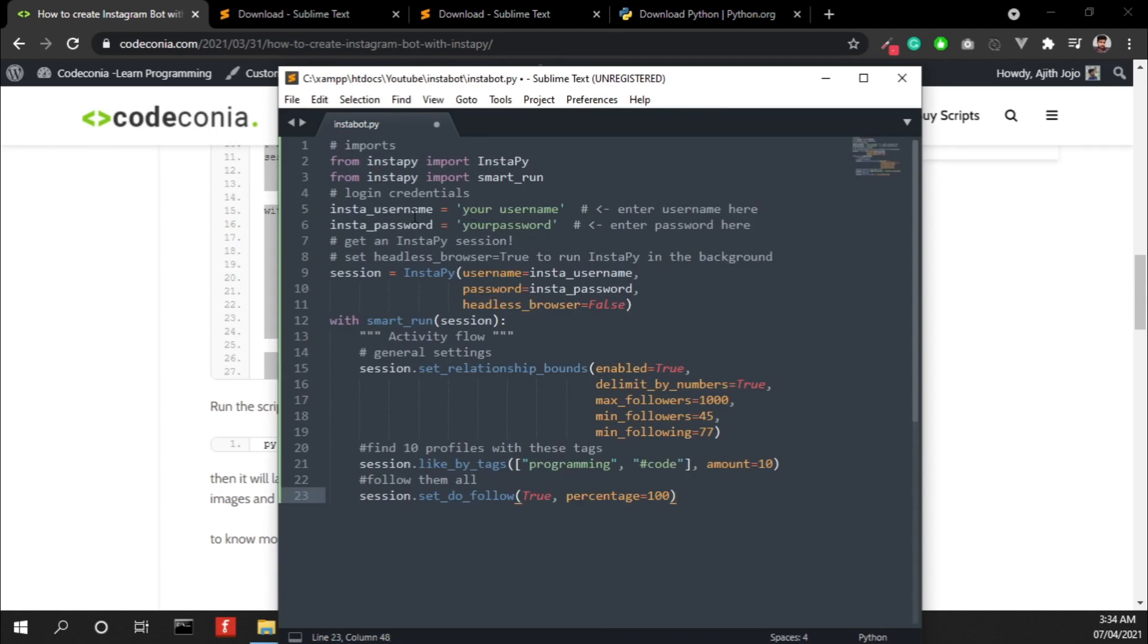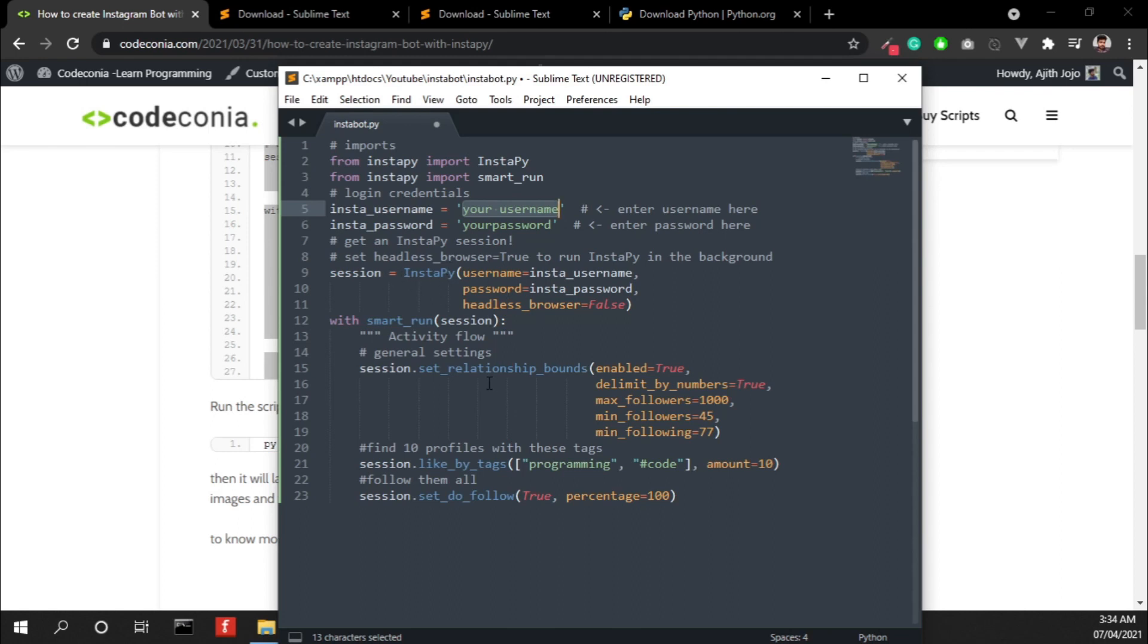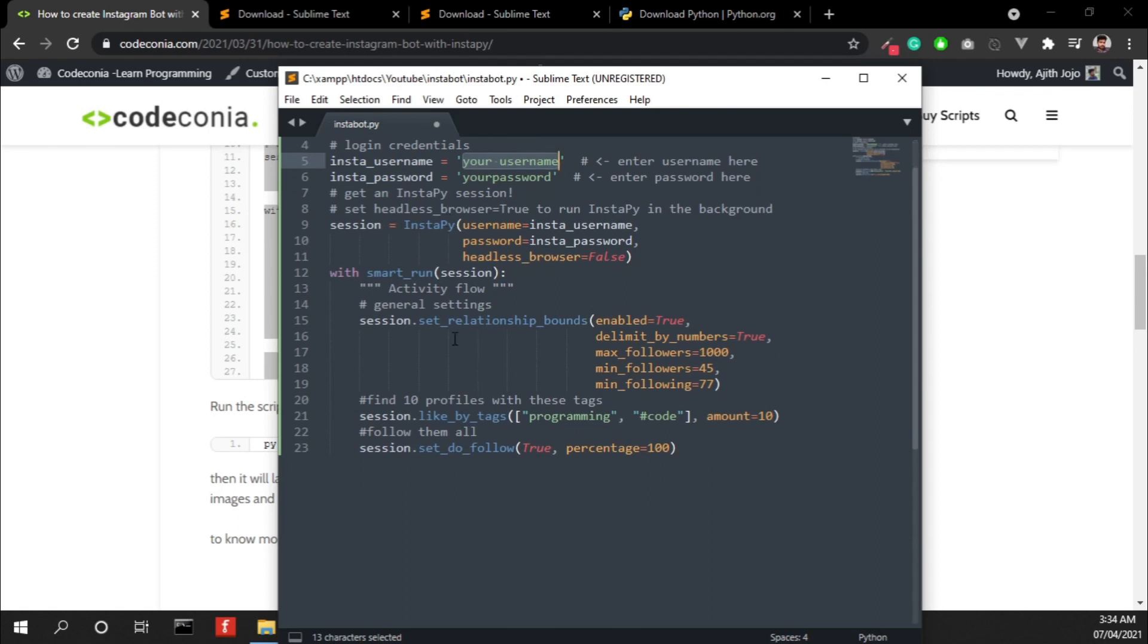So here you have to add your Instagram user ID and your password, and here it's creating a session, and once the session activated it will check for these arguments. I mean maximum followers 1000, minimum followers 45, and minimum following 77.